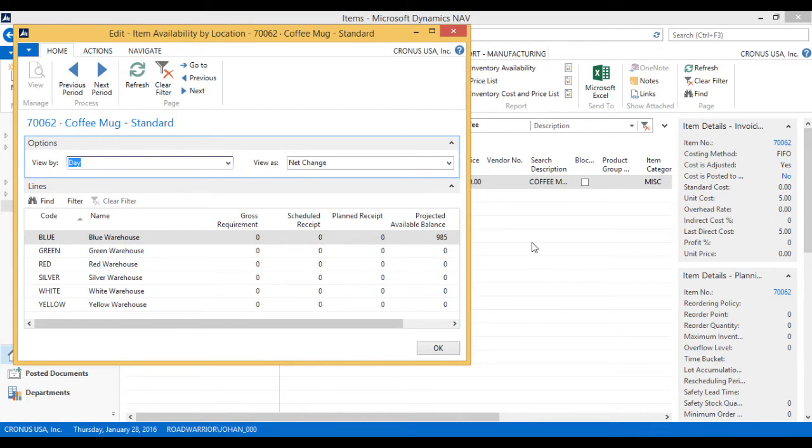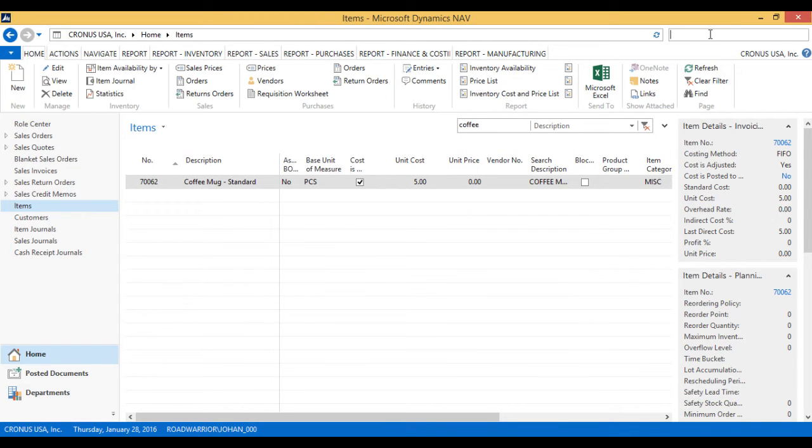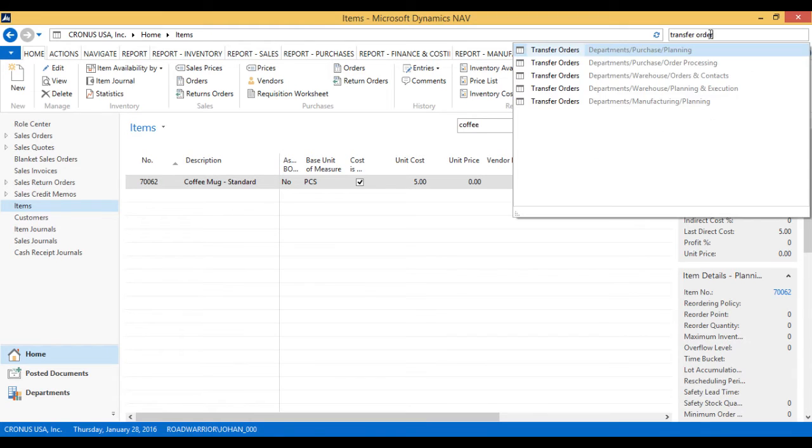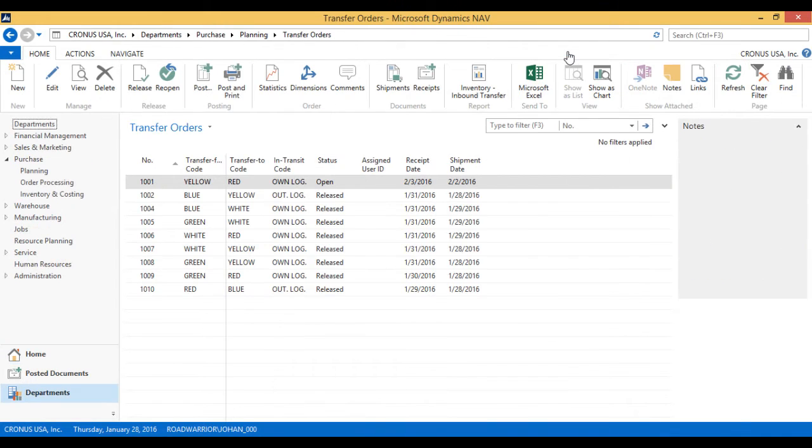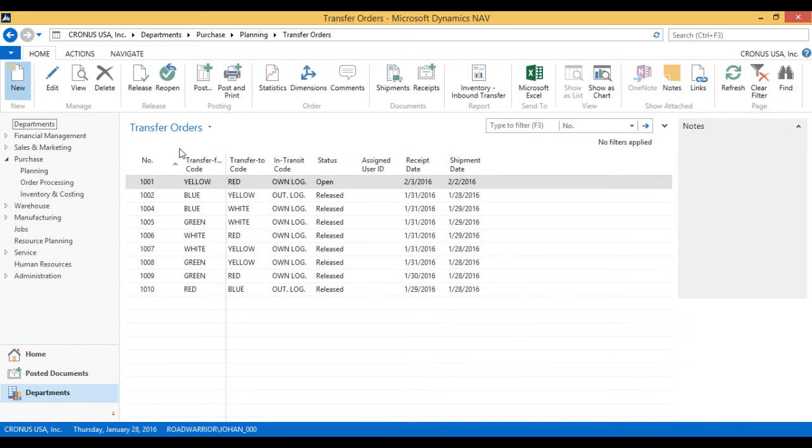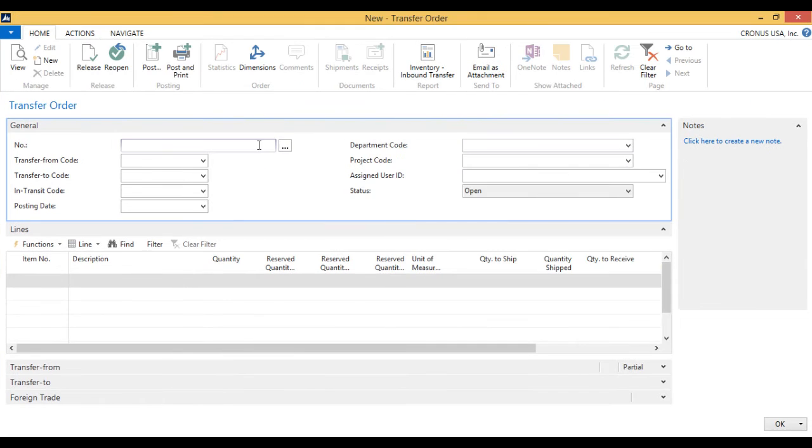In order to do that, we're going to use a transfer order. So I'll go here and search for my transfers. Here they are. I've got a bunch of them already created. I'm going to create a new one. I'll hit new transfer order.